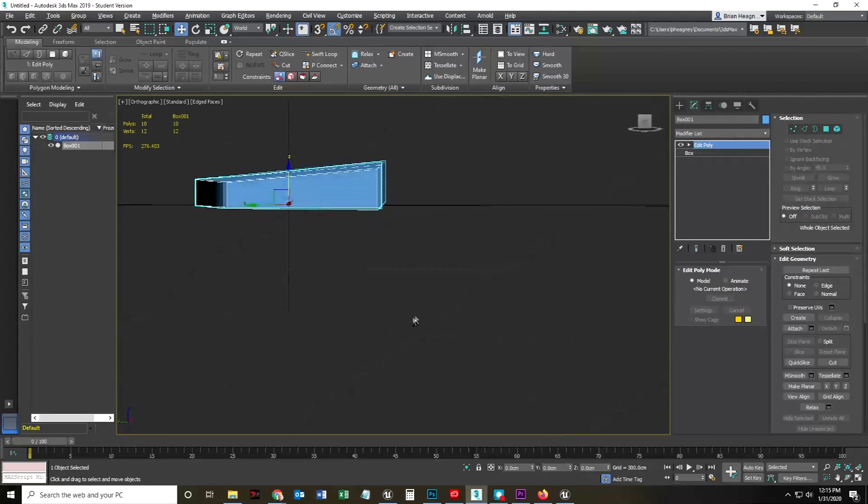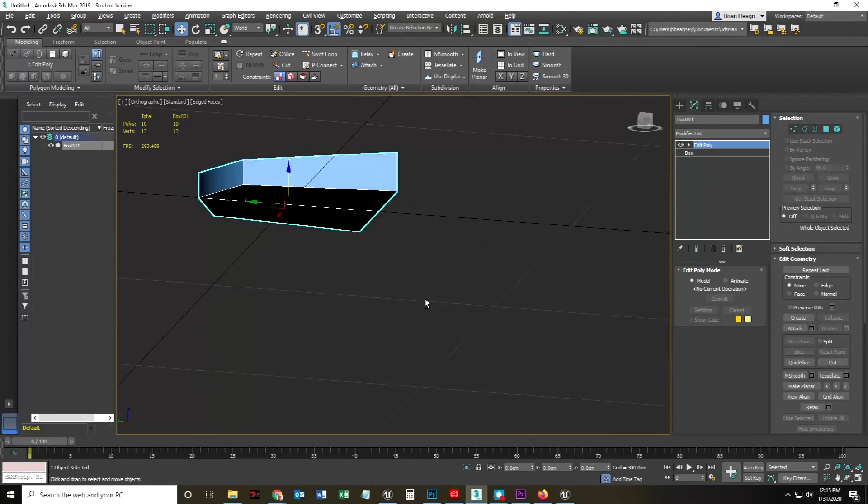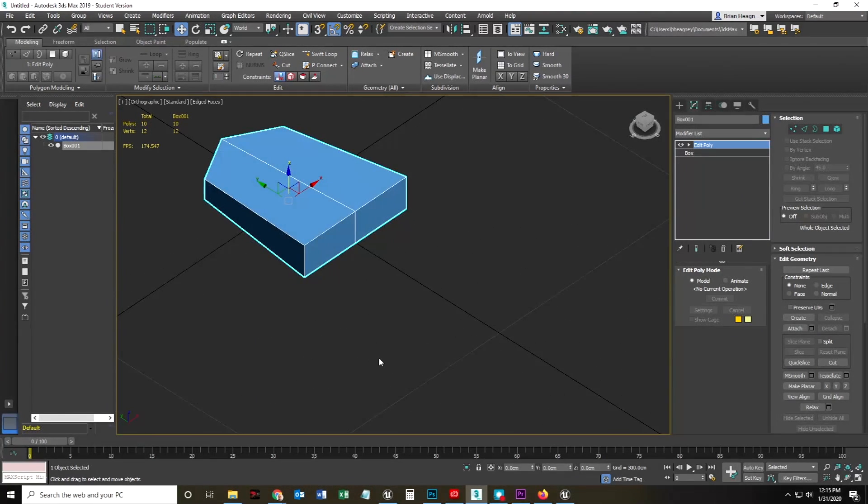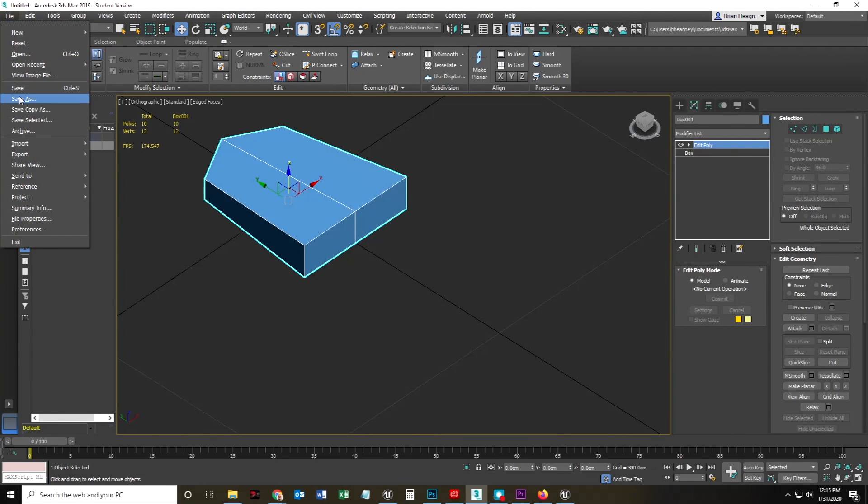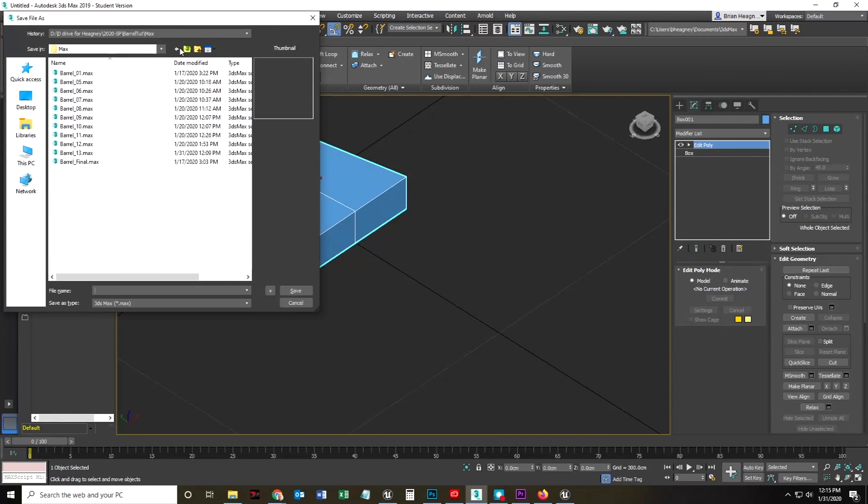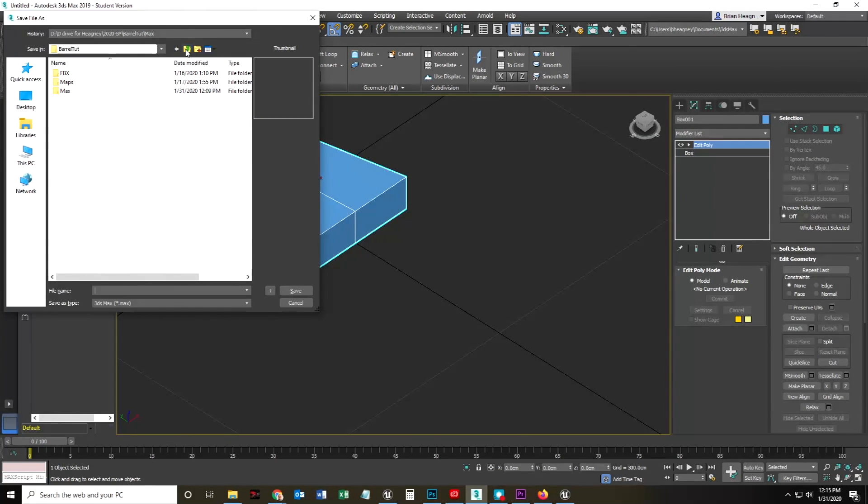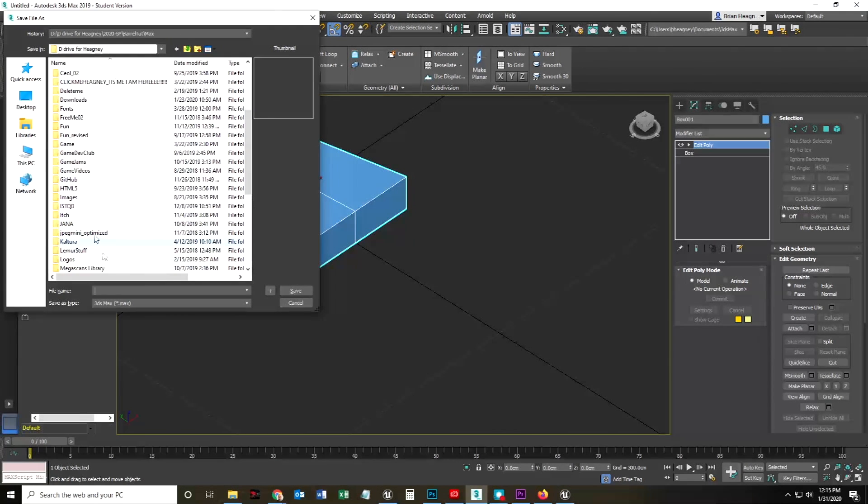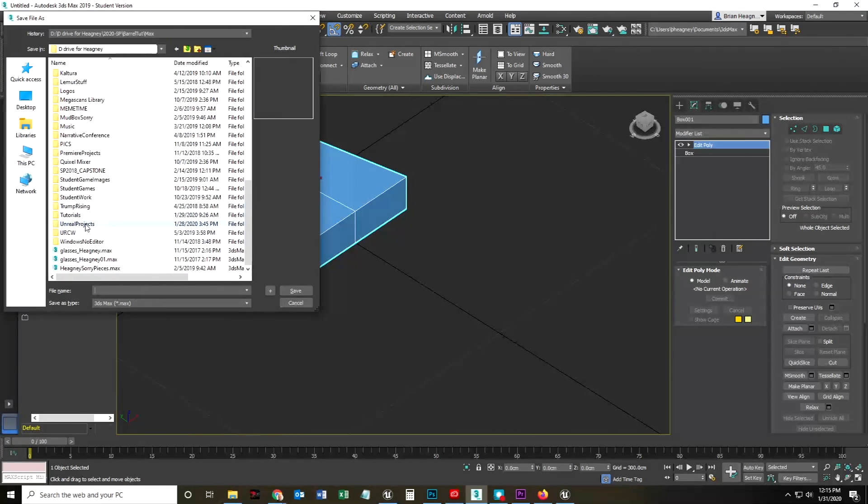If I center this, yeah, now it's at zero, zero, zero. I could actually click file, save as, I'm going to go to, I'm going to go to tutorials.